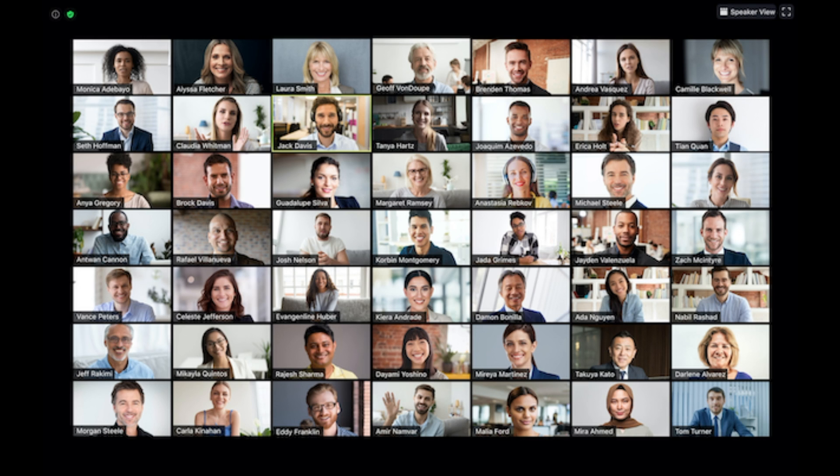Please note that you will see the gallery view option and you can switch to the gallery view option only if there are three or more participants in a Zoom meeting.